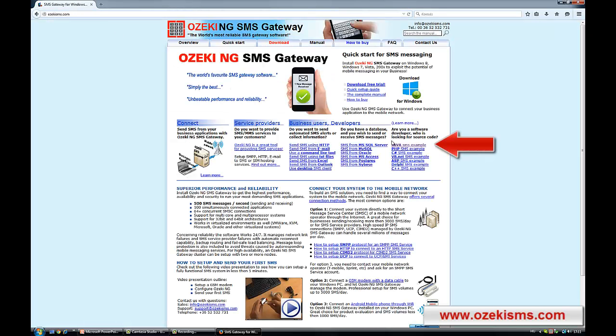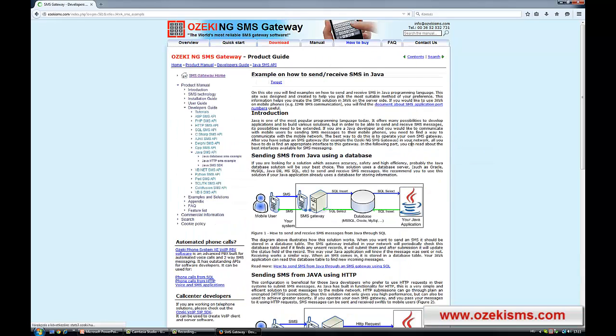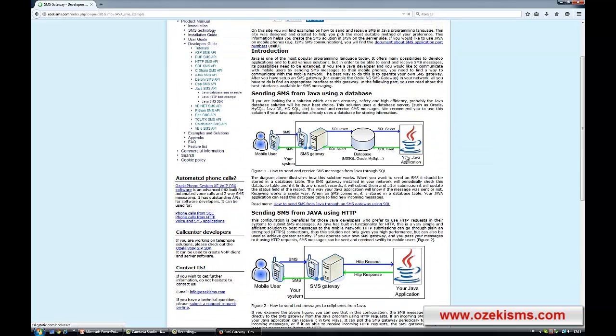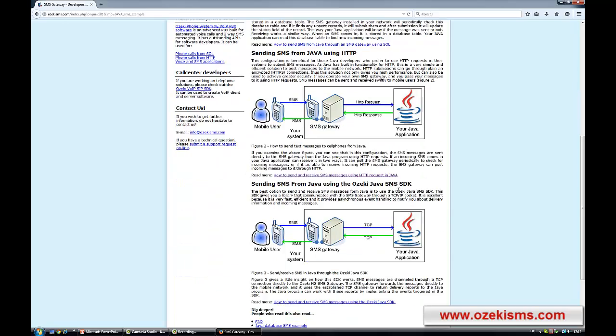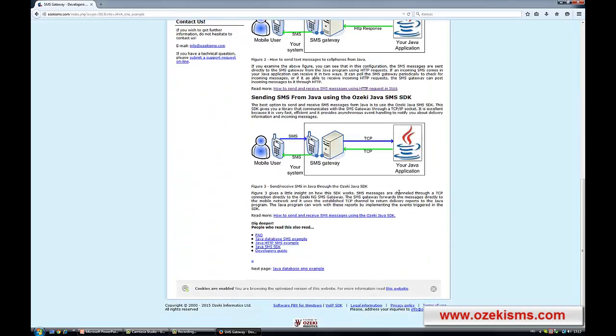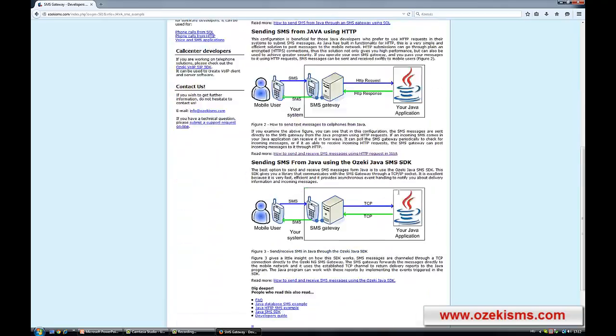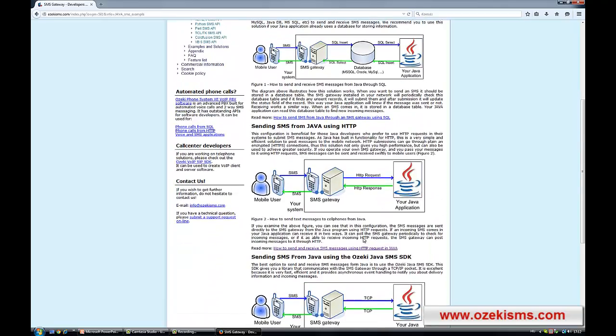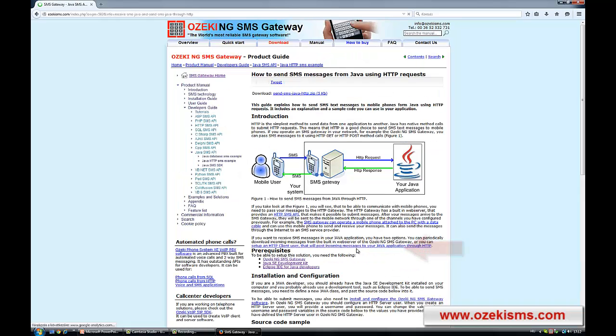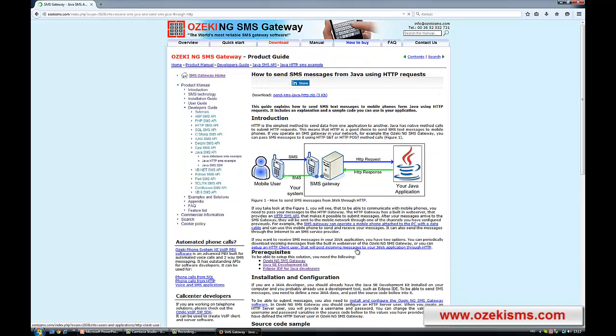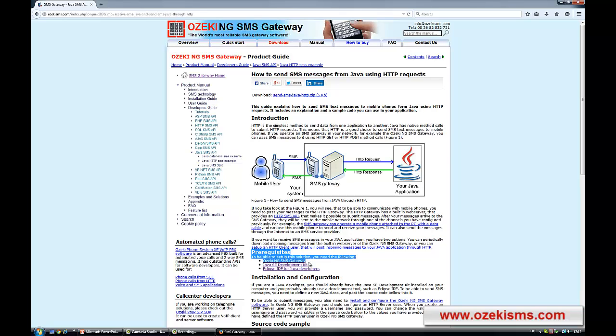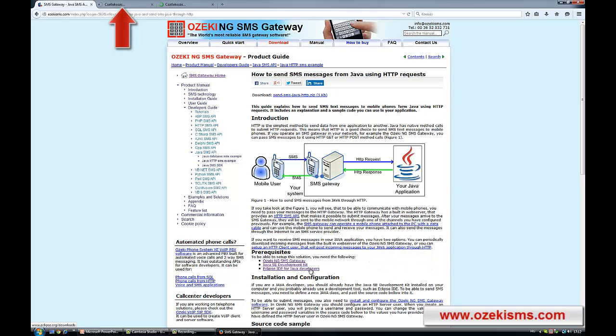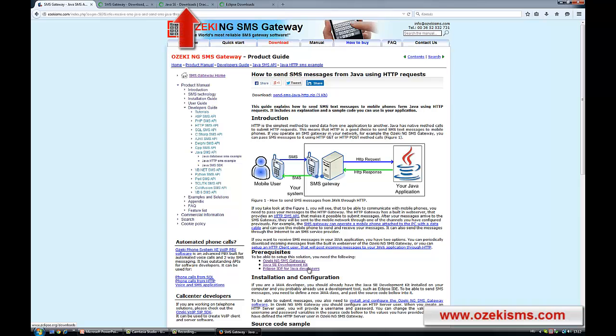Just click on the Java SMS example link. Here you can find more ways to send SMS messages in Java. Now you need the HTTP based solution. So please click on the How to send and receive SMS messages using HTTP requests in Java link. On this page you can find direct download links for the OzakiNG SMS Gateway, the Eclipse software and the Java Development Kit.